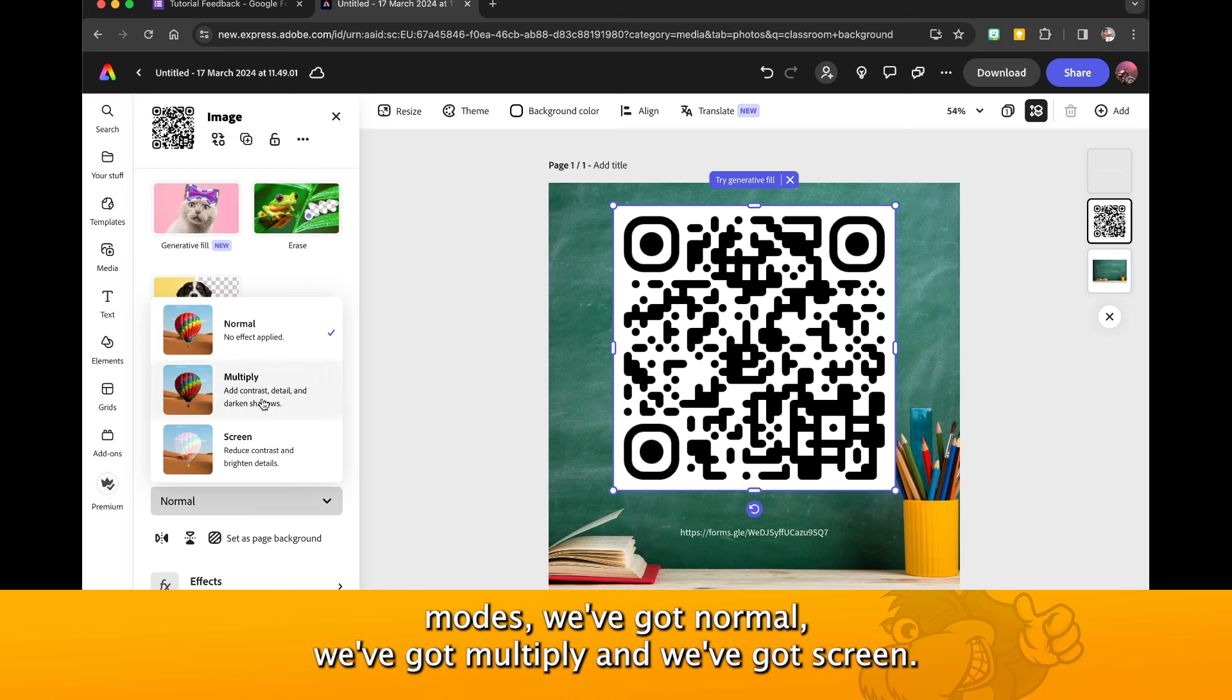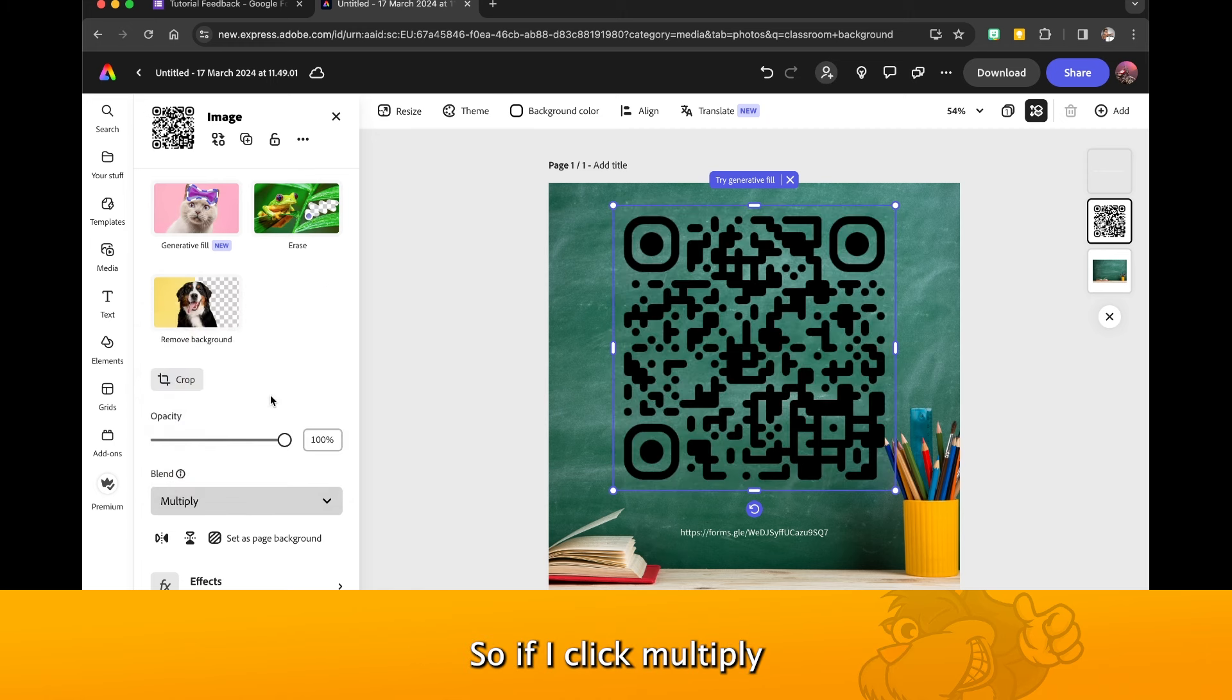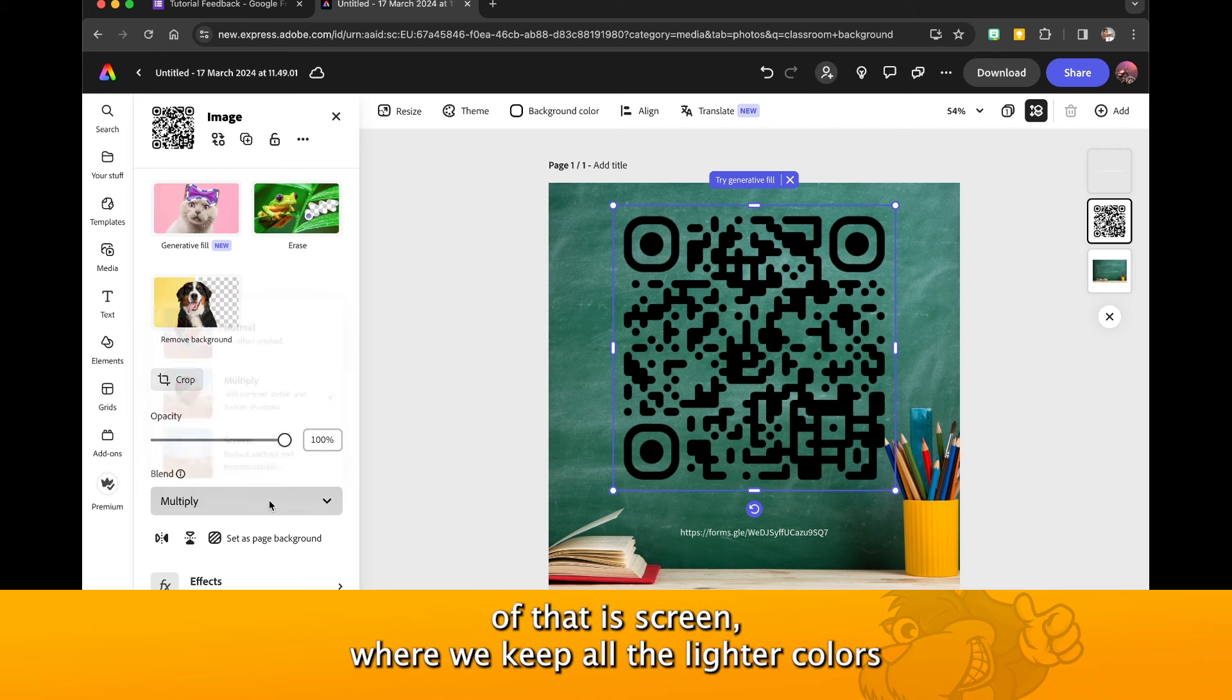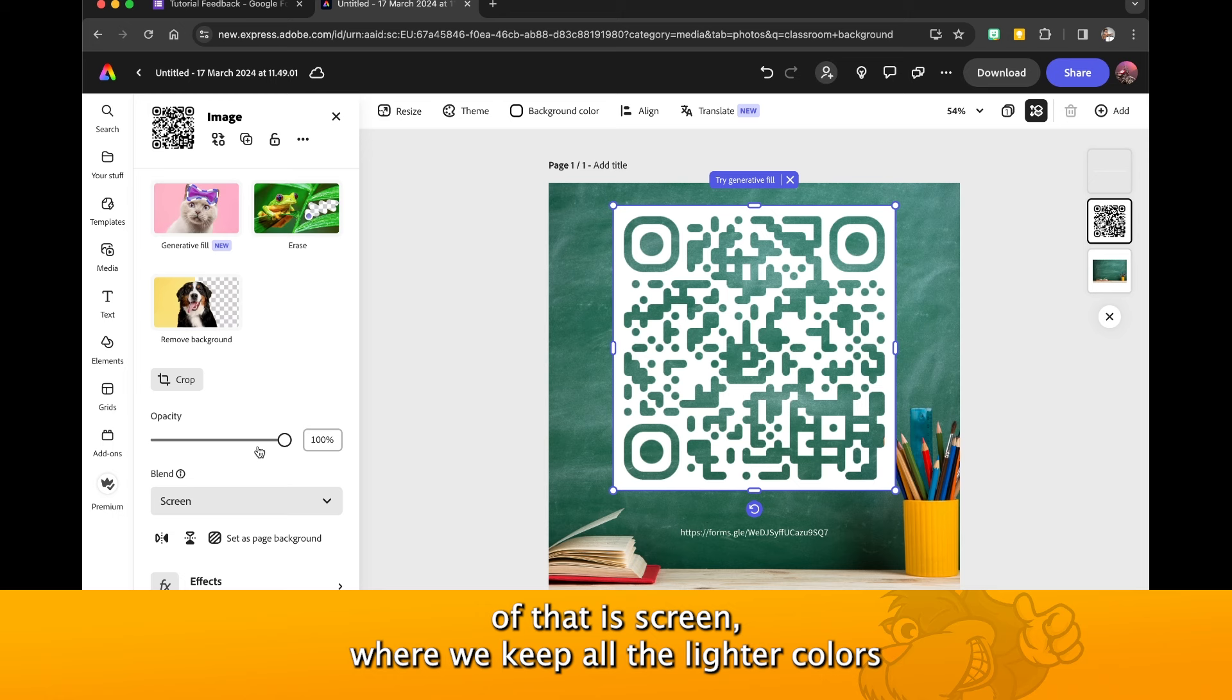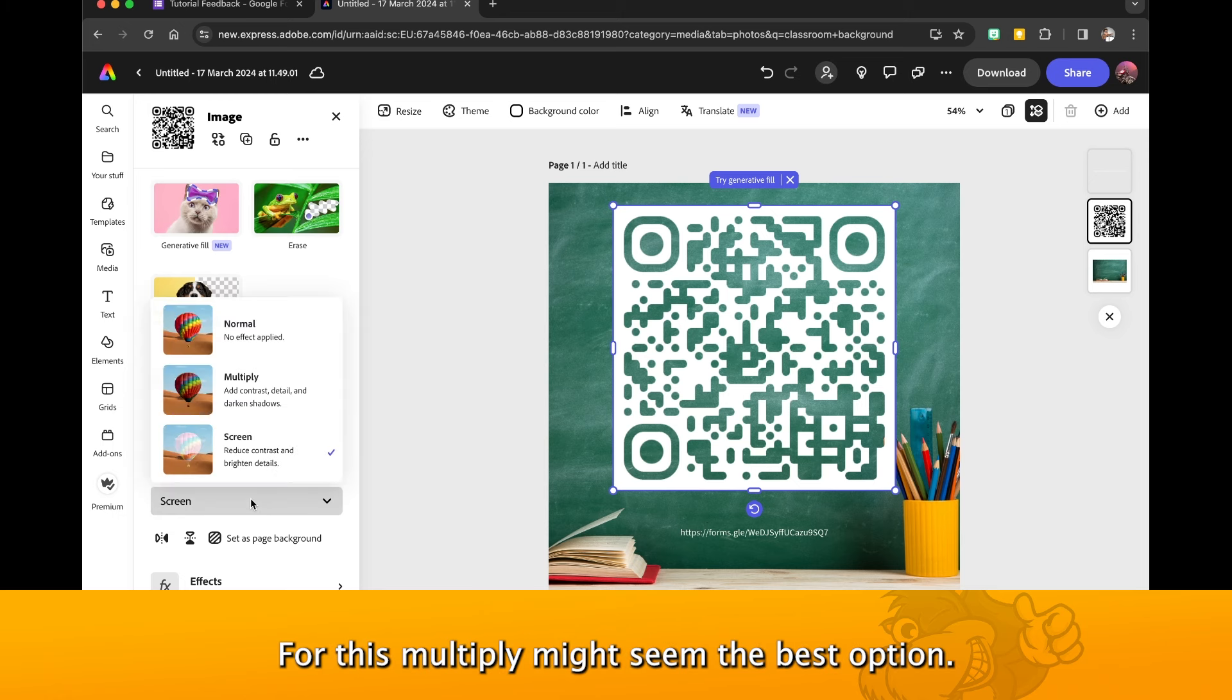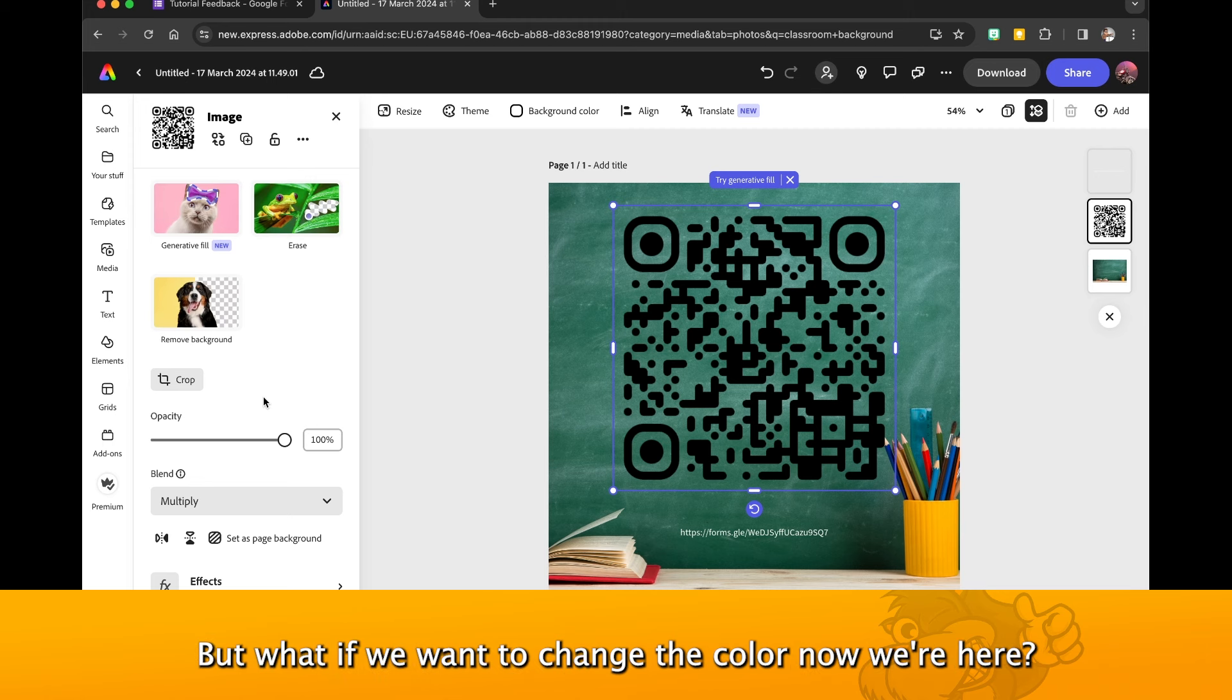If I click Multiply, then all the lighter colors drop out and we keep the darker ones. The opposite is Screen, where we keep all the lighter colors and the darker ones drop out. For this, Multiply might seem the best option, but what if we want to change the color?